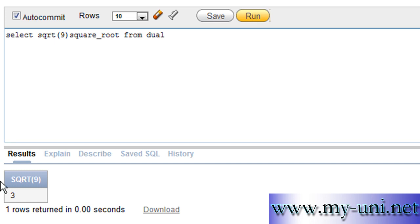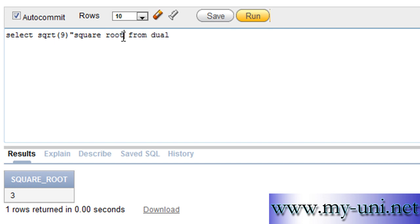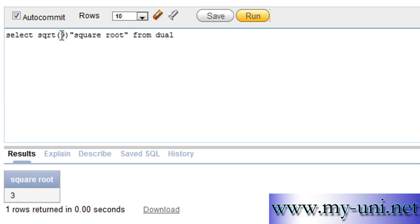You can also change the column heading — use SQRT with an underscore, or if you don't like the underscore, put it in double quotations as SQRT. Run the statement again and the heading shows as SQRT.